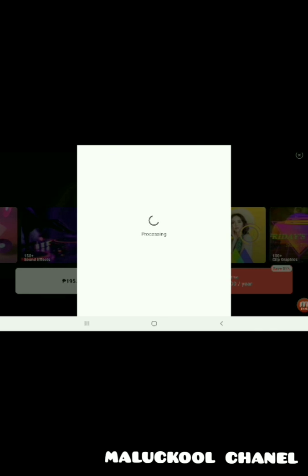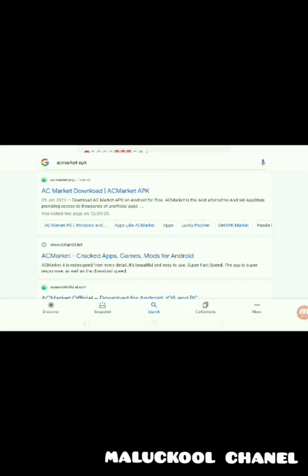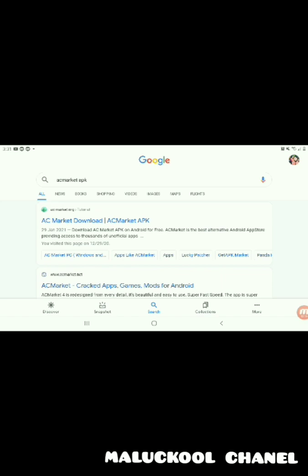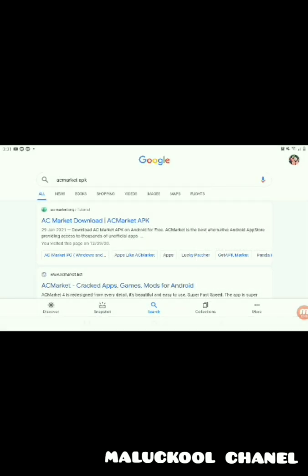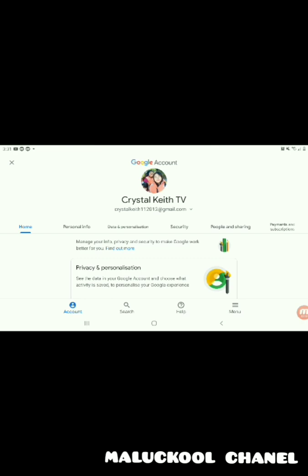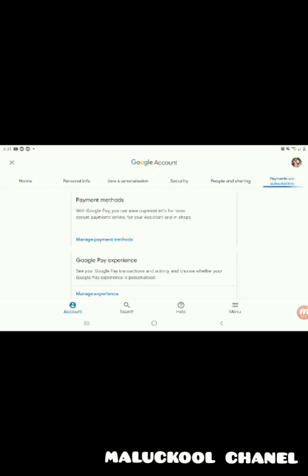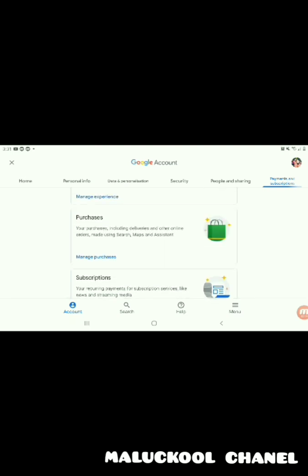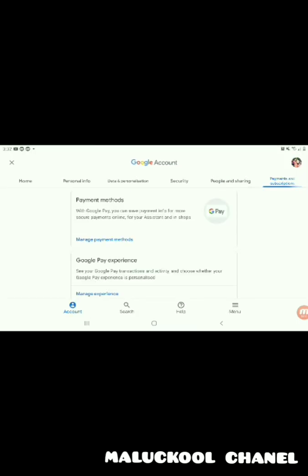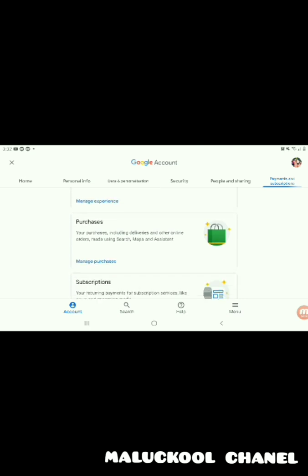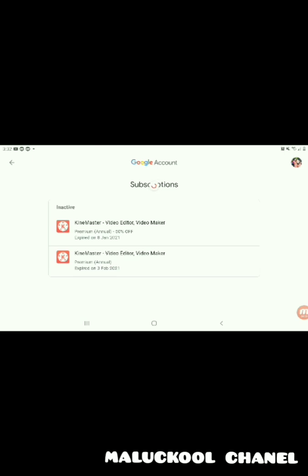After subscribing, if you cannot subscribe, change payment. So we're going to Google and click 'Manage Google Account,' then click 'Payment & Subscription,' now click 'Manage Purchase,' and click 'Subscriptions.' Okay, KineMaster is active — that's why we cannot remove the watermark.